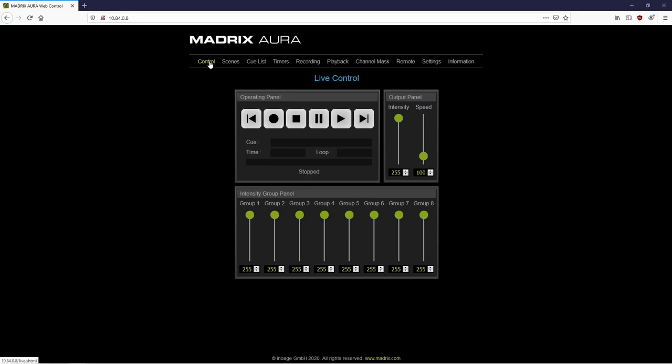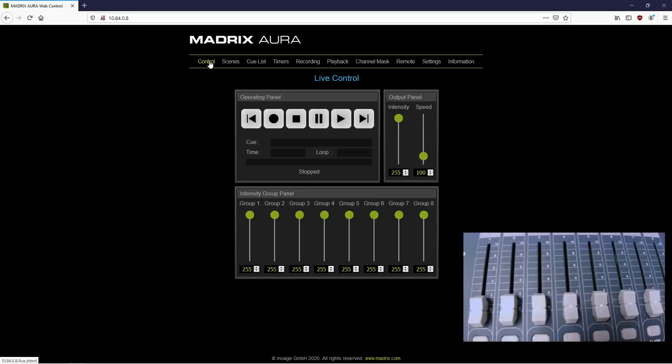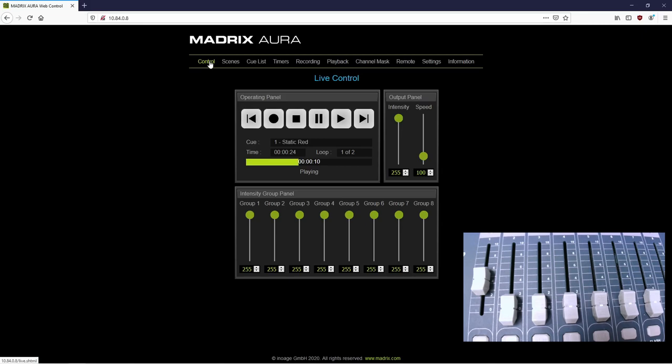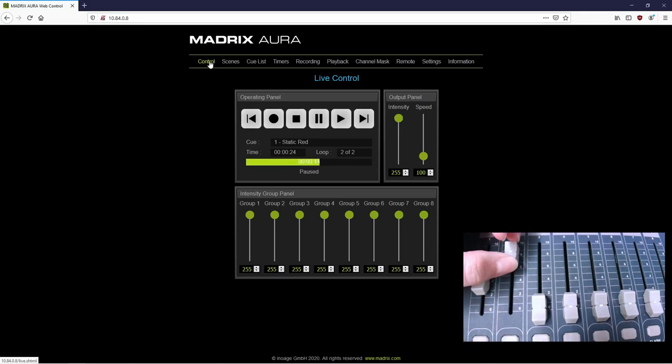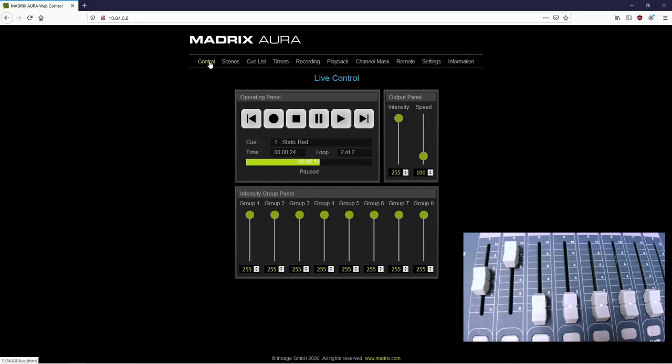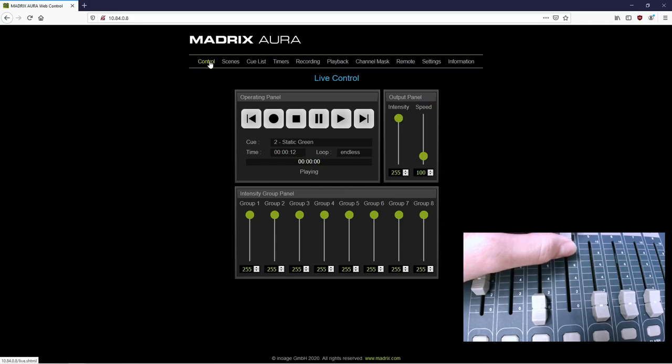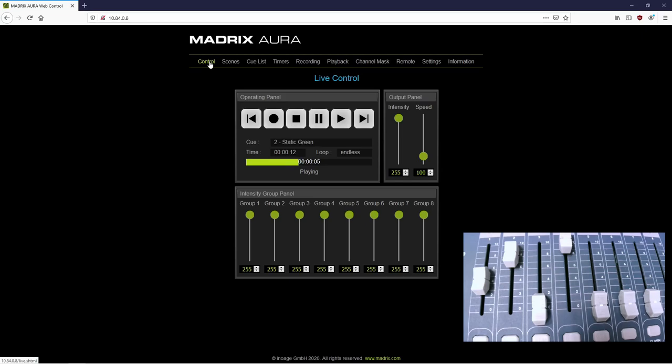For this test, a lighting controller which can send StreamingACN data to the Aura is connected. If we change the value of the first fader, the Aura starts to play. If fader number 2 is above 127, the playback will pause. With the fourth fader we can activate the next cue. And with fader number 3 we will start the first cue again.